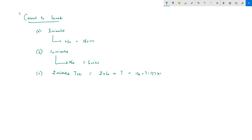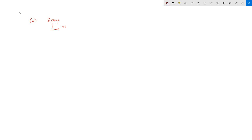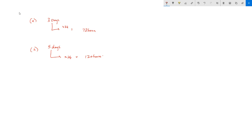Now we convert to hours. For 3 days: multiply by 24, giving 72 hours. Using these relationships, we can find answers very fast.